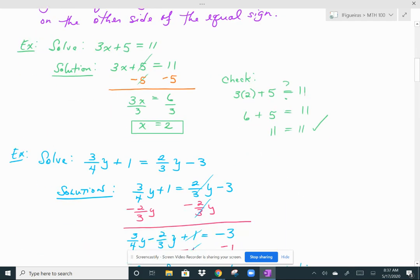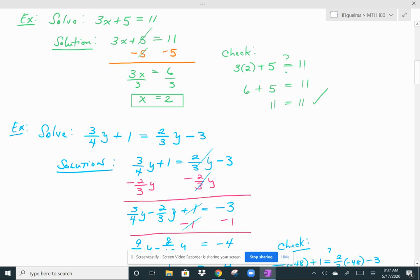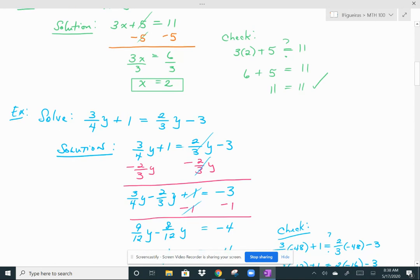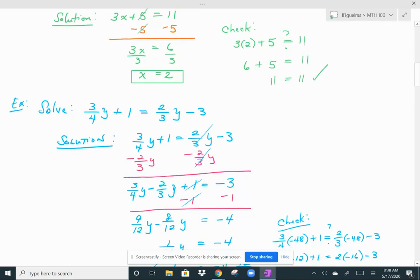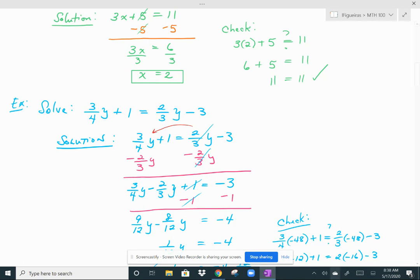Here's another one: 3/4 y plus 1 equals 2/3 y minus 3. This time I have variables on both sides, so I'm going to get my y's onto the same side. That means I'm going to subtract 2/3 y from both sides so that y ends up on the left only. But 3/4 y and 2/3 y have different denominators, so I first have to get a common denominator.